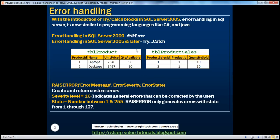For this demo, we'll be making use of TBL_product and TBL_product_sales tables - the same tables we worked with in part 55. TBL_product is like an inventory table which contains the names of the products, their respective unit prices, and the quantity available in stock. Product ID is the primary key for this table. TBL_product_sales contains information about the products that we sold.